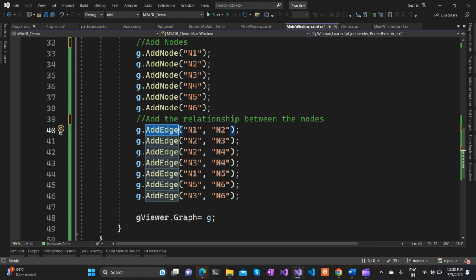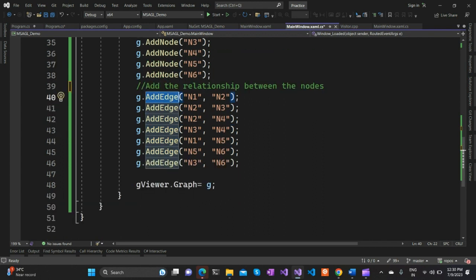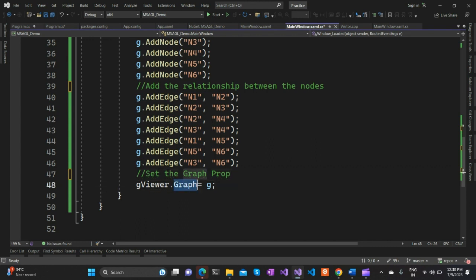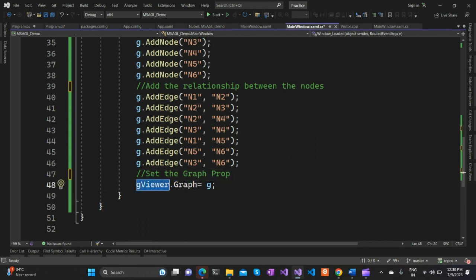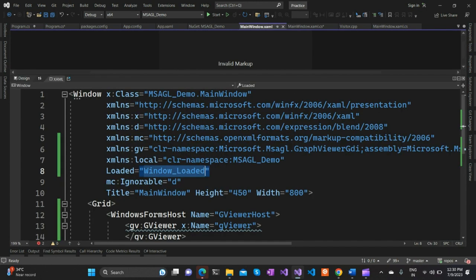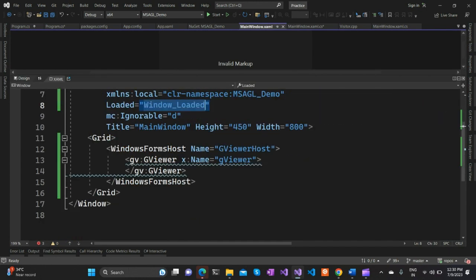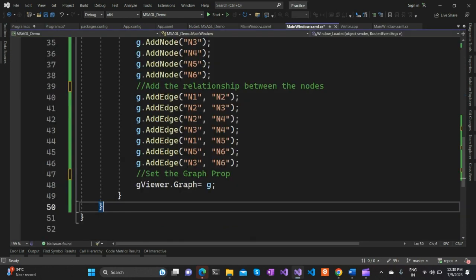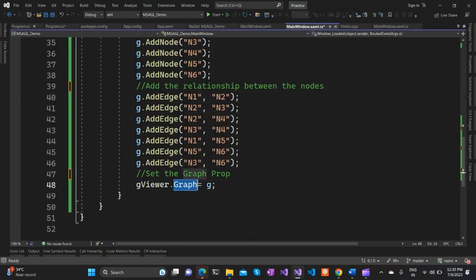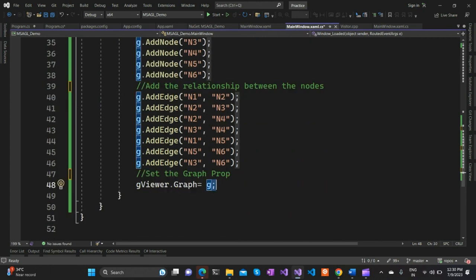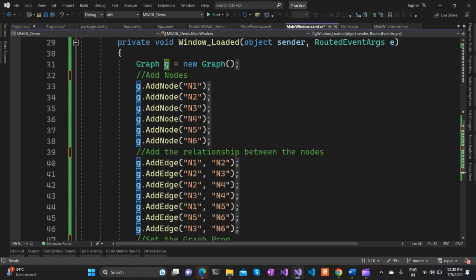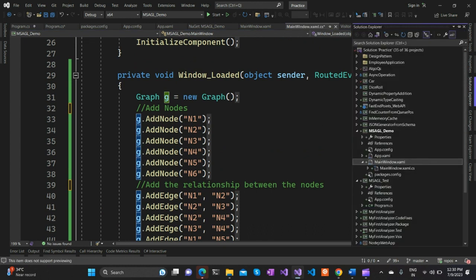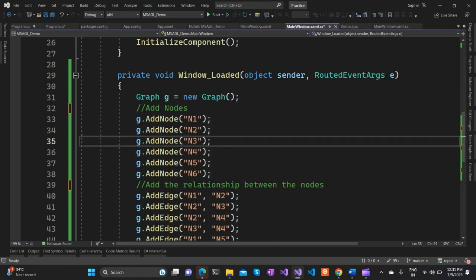Once that's done, you need to set the graph property in the G Viewer - this comes from our XAML where we identified the G Viewer as the graph viewer. You use graphViewer.Graph and set the graph object we created. Once the setup is done, we can run the application.